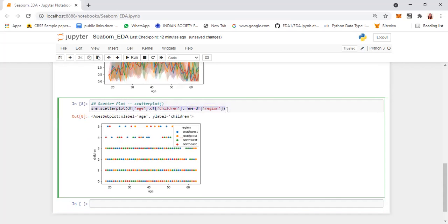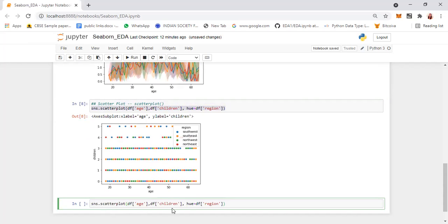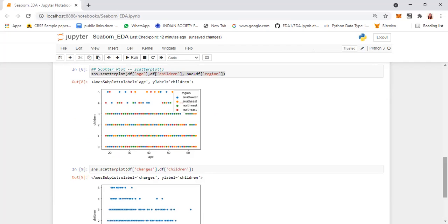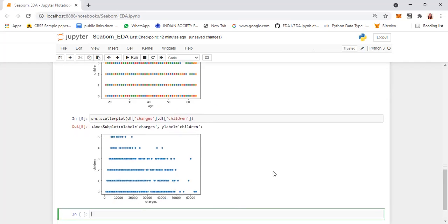If you want, we can check with respect to any other two columns without a specific hue. So you can remove the hue, and maybe instead of age put charges. You can see this is a scatter plot between the children and the charges.